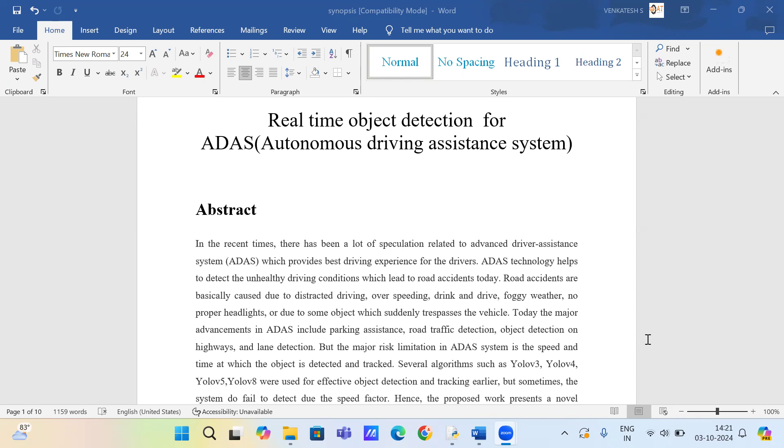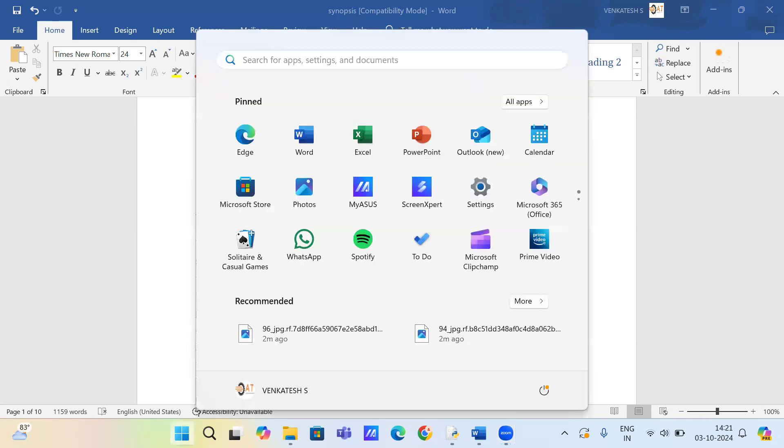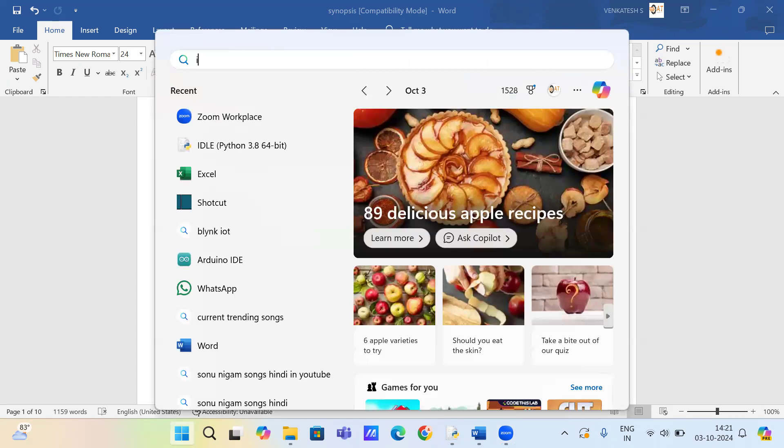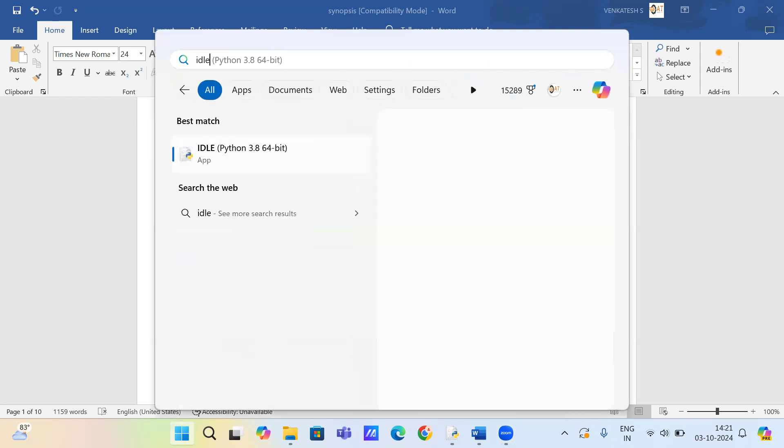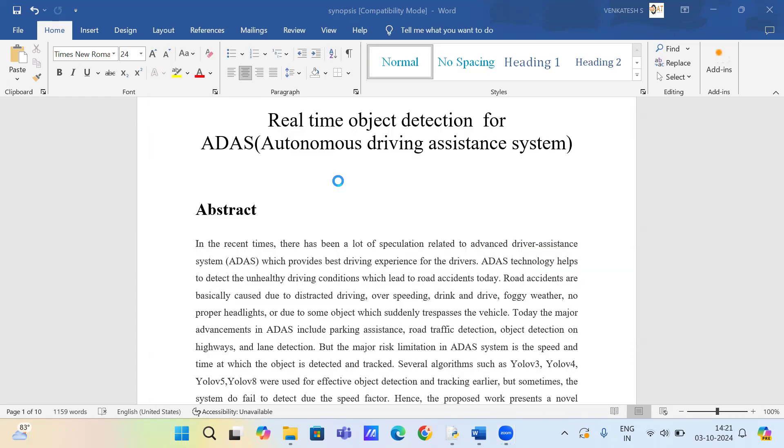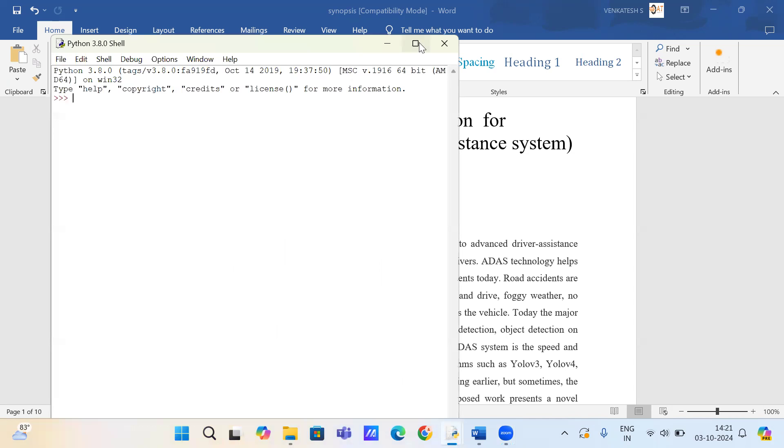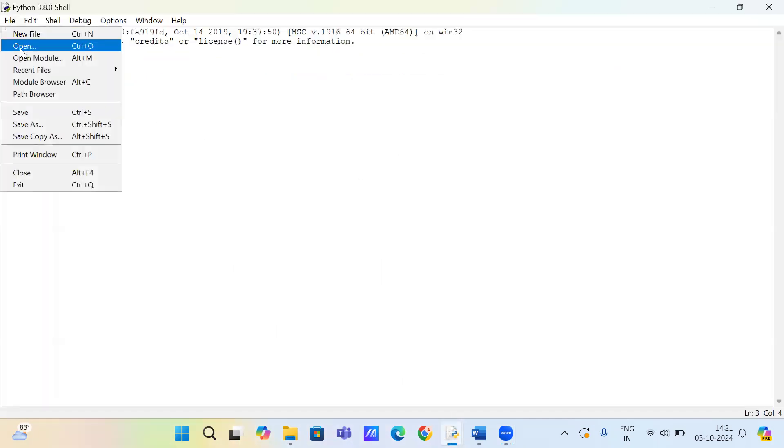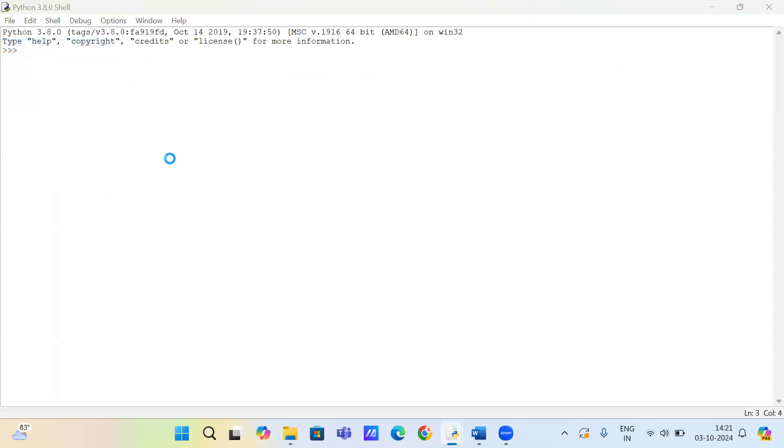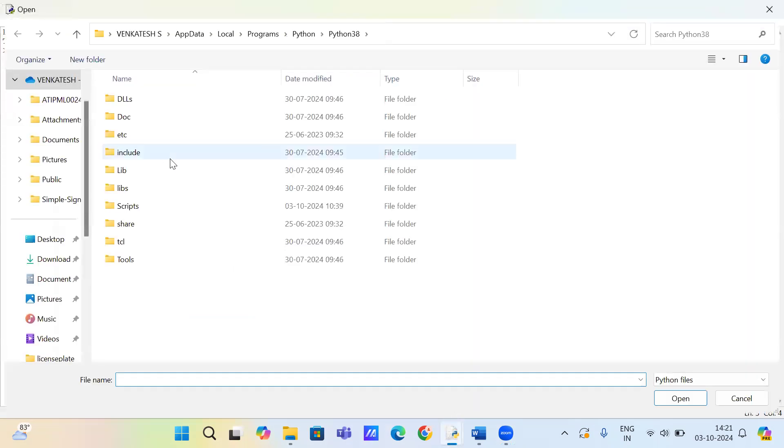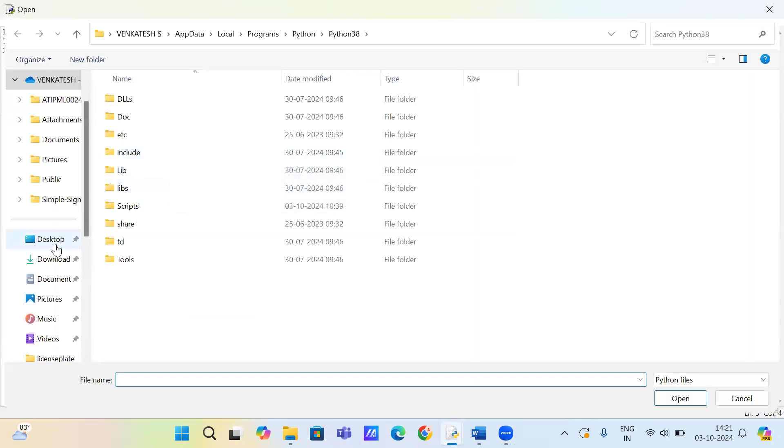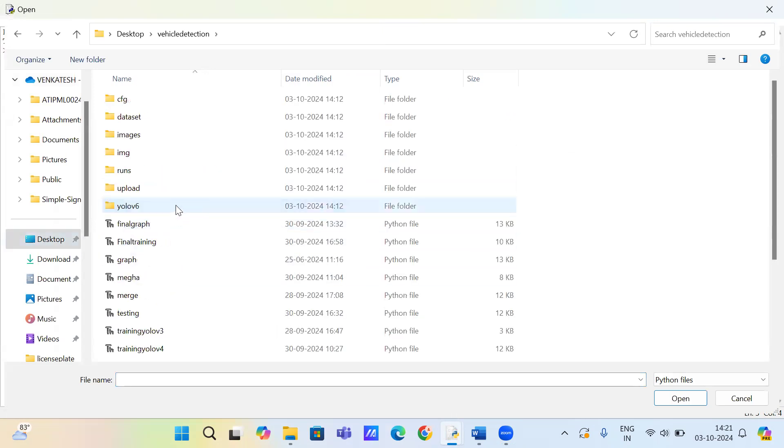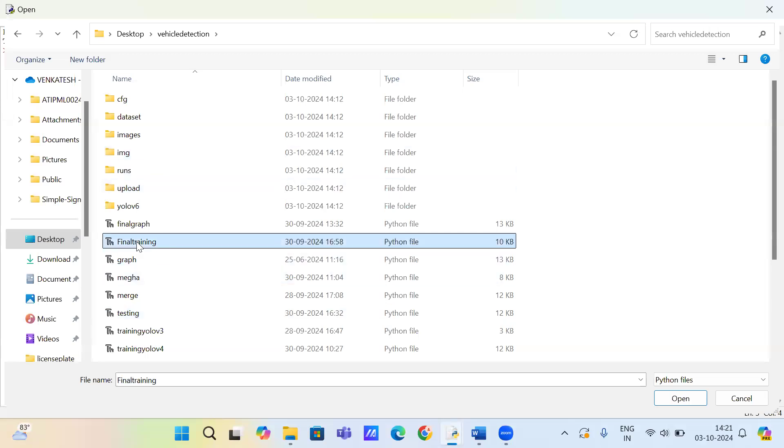So now we go for the code. Here type IDLE, click on open, file, open. Okay, final training file.